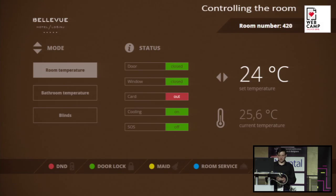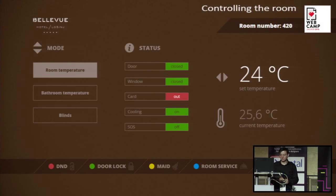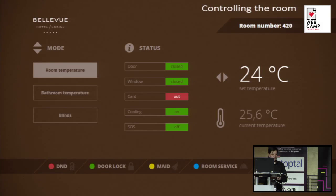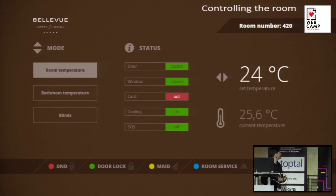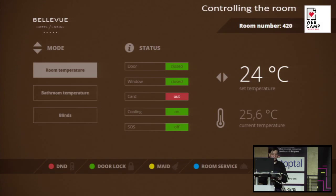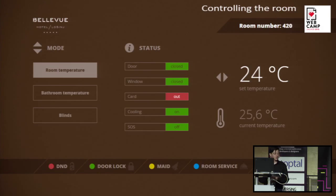This is the screen you get on the TV set if you want to control the room. You can see the statuses of the doors, windows, and card if you put it in — whether cooling or SOS signal is on or off — and you can set do-not-disturb, call room service, call the maid, or unlock the door. This is the part we all did in-house, so we didn't get any problems with this.